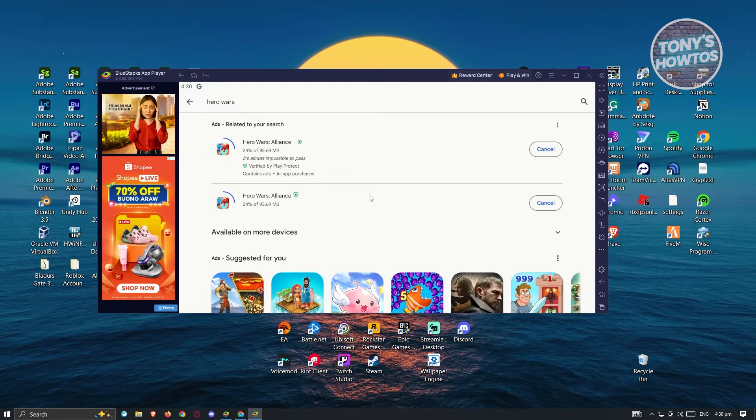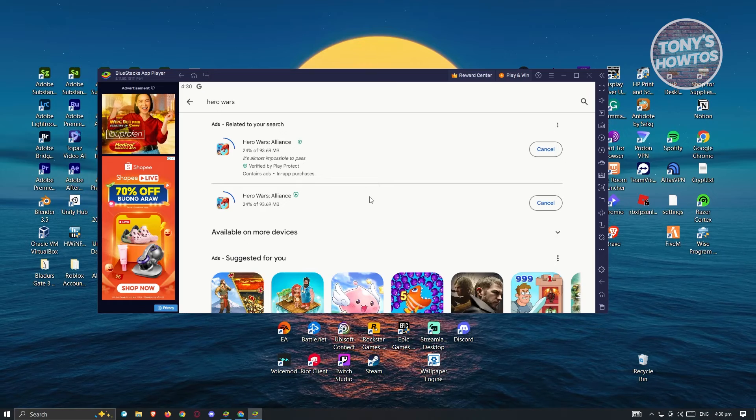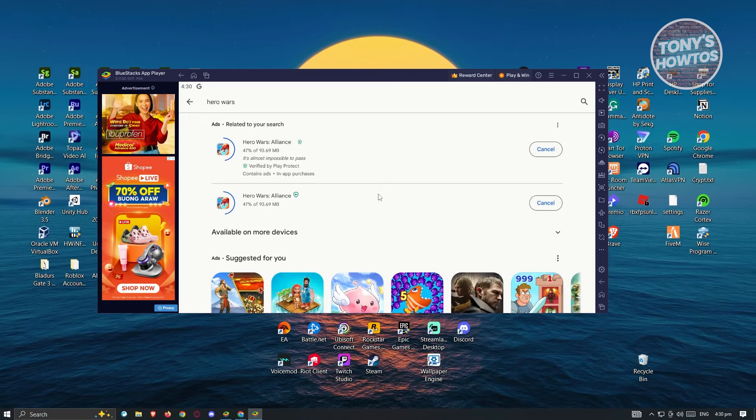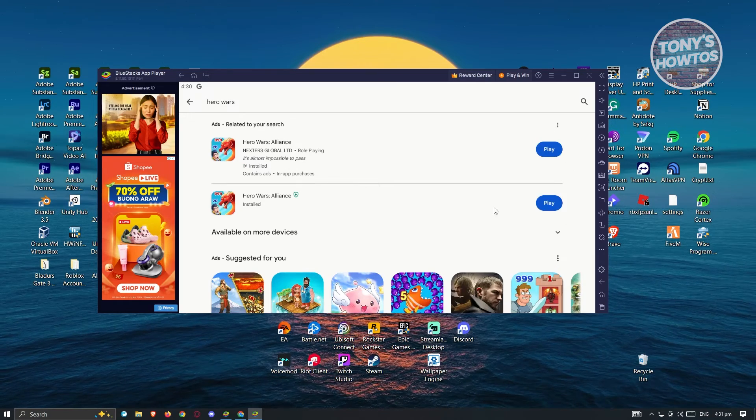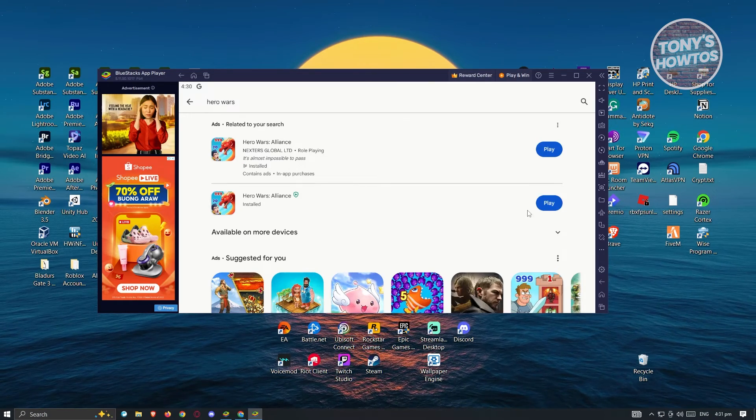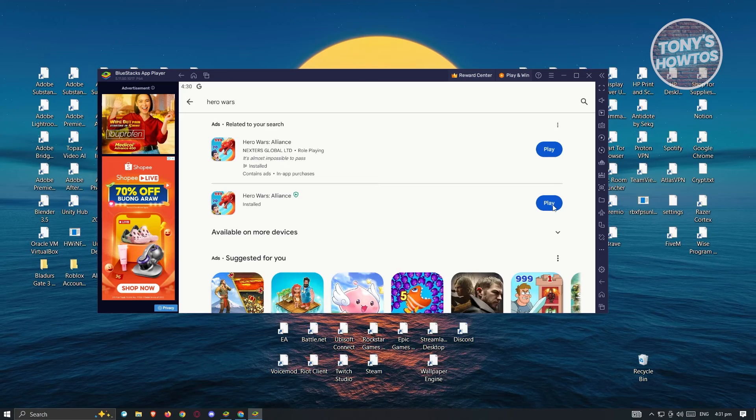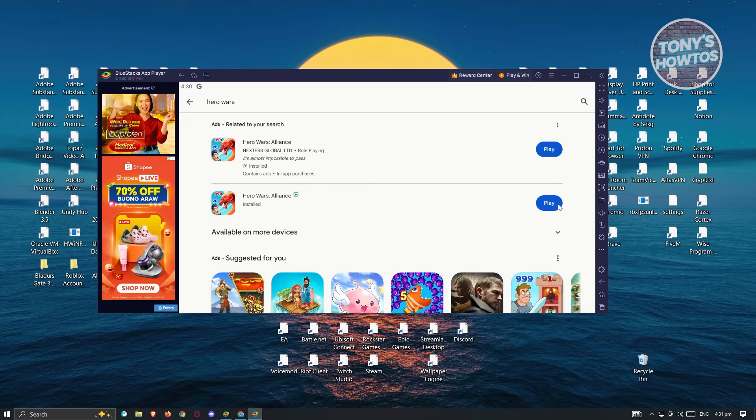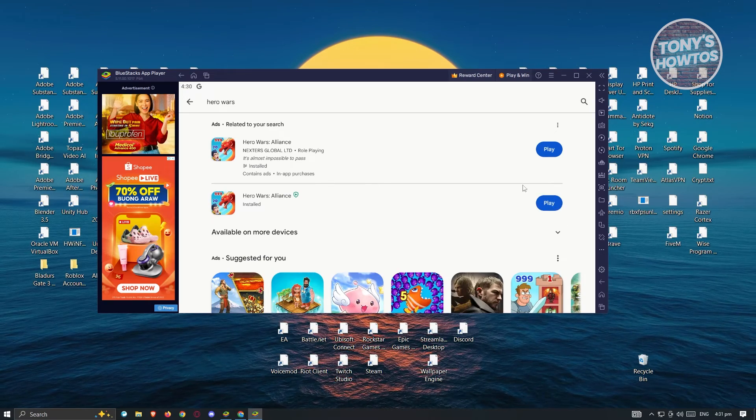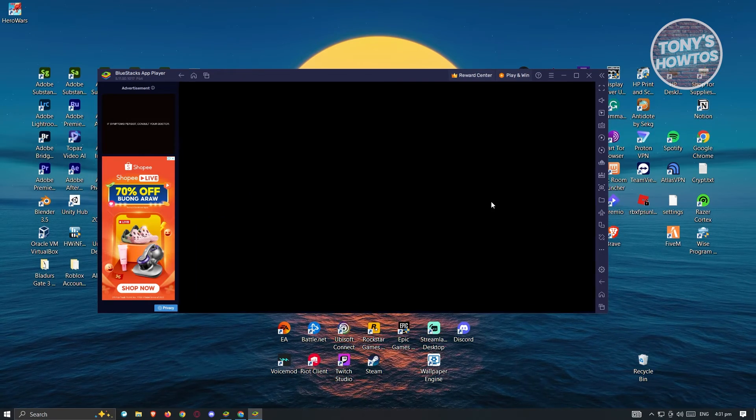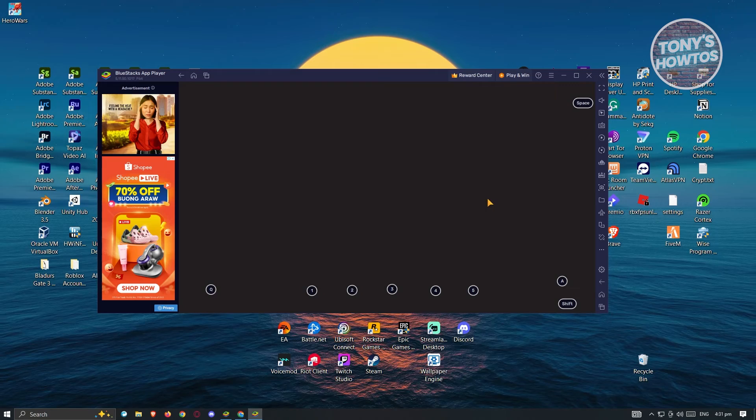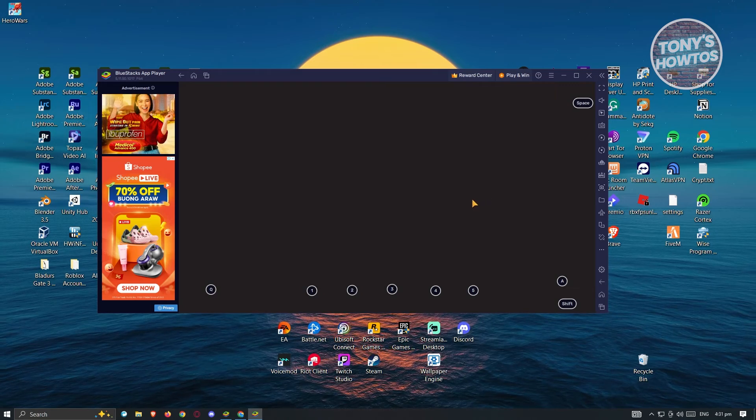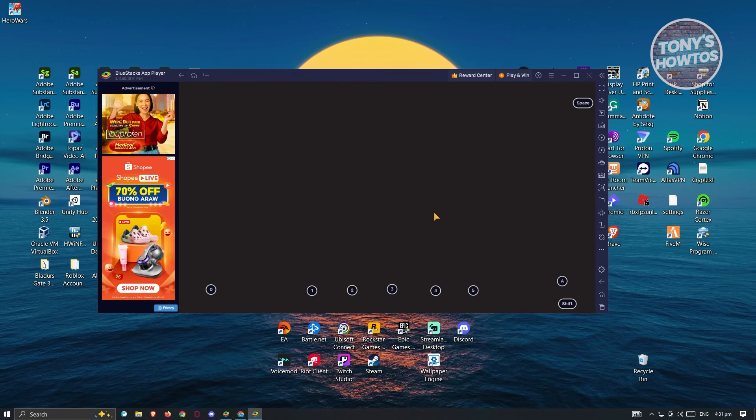Just wait for it to complete installation, and from there you'll be able to play the game. As you can see, installation is now complete. Click on Play here to start playing, and as you can see it is now loading up.